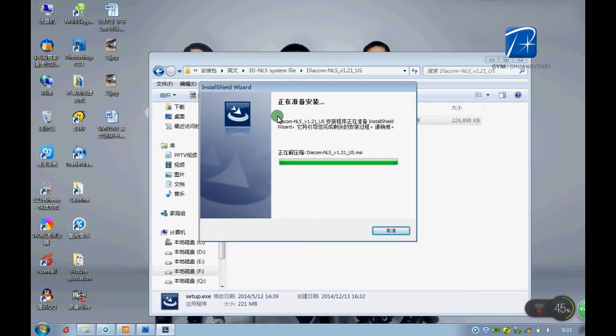Because my laptop installed this software before, we do not install the driver again.